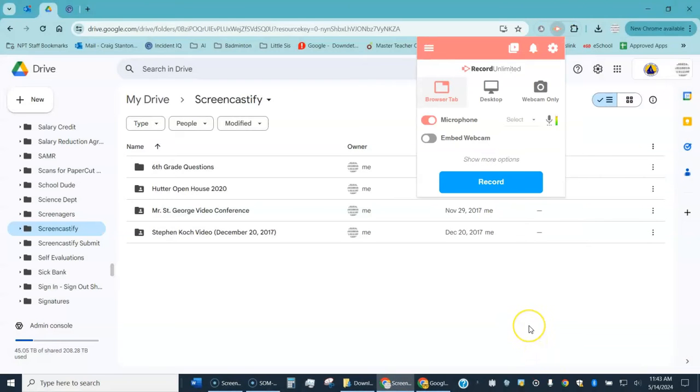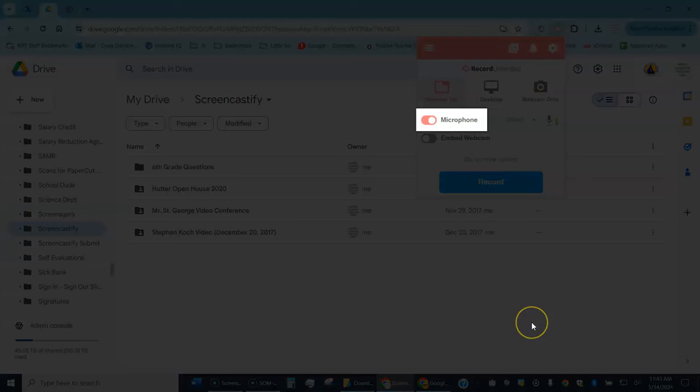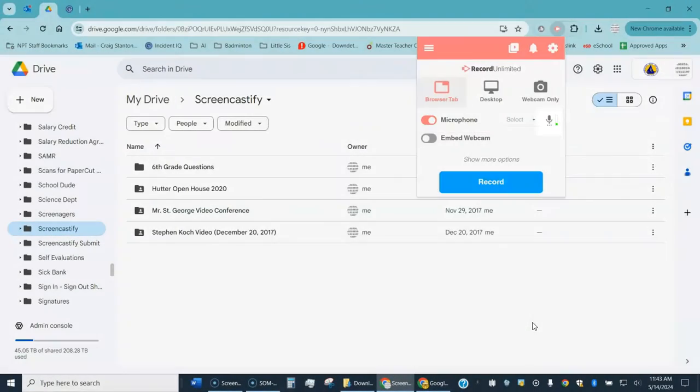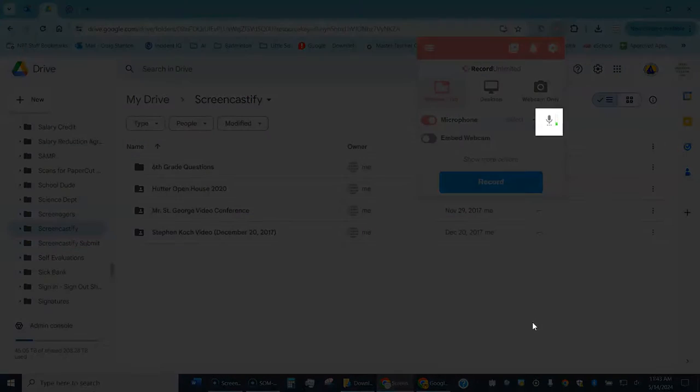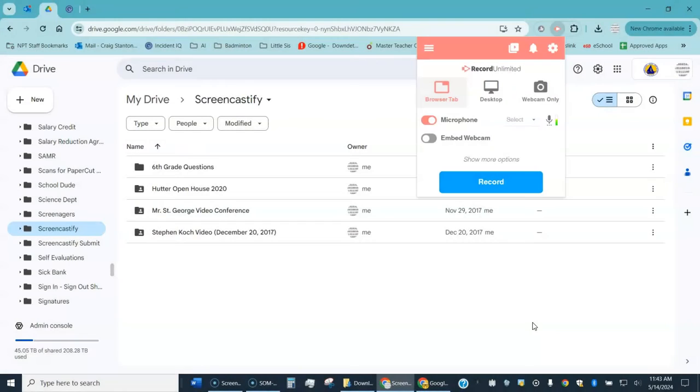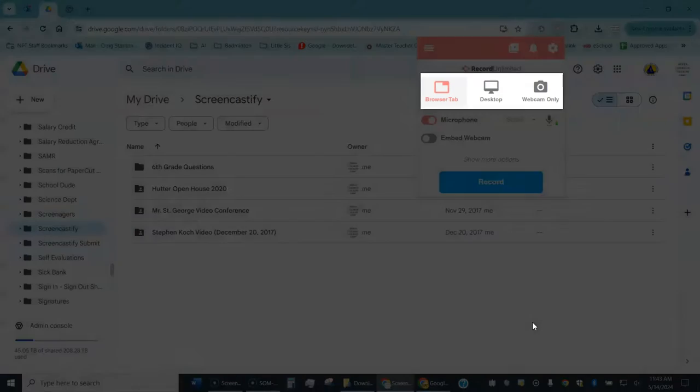You get a screen that looks like this. You will need to enable your microphone if it's not, so I have mine turned on and I can see the microphone icon to the right here. As I speak it's recording, so my microphone is working. Up here you can choose what you want to record: the browser tab, the desktop, or a webcam.